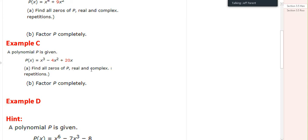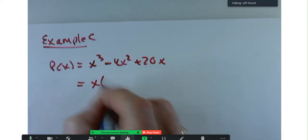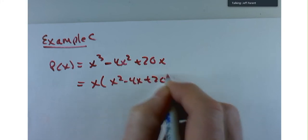Example C: find all the zeros of P, real and complex including repetitions, and factor completely. P of x equals x cubed minus 4x squared plus 20x. Start by factoring out the GCF: x times x squared minus 4x plus 20. Setting that equal to 0, either x equals 0 or x squared minus 4x plus 20 equals 0. That quadratic does not factor, so we use the quadratic formula.